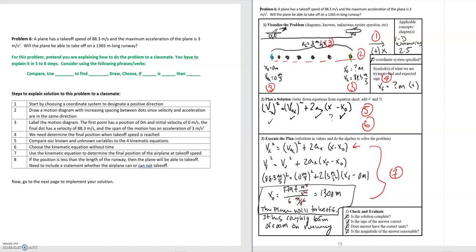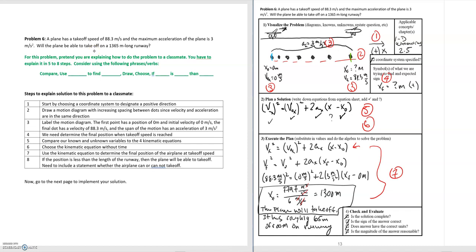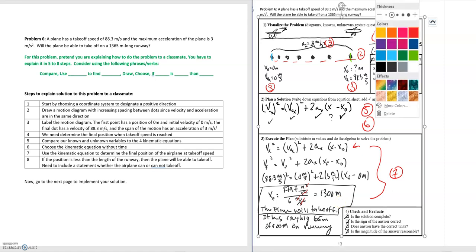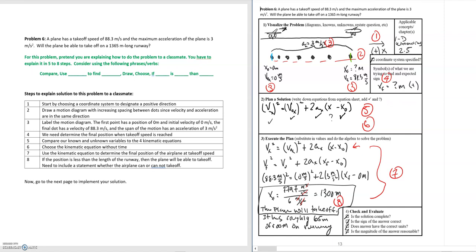Finally, it's not just solving for the final position — we are asked to evaluate whether the plane is going to be able to take off. That is the end goal of this problem: to come up with a statement of whether or not the plane can take off. In the boxed area, we state that the plane is able to take off because we got a final position of 1,300 meters for the plane to reach its takeoff speed, and the runway is 1,365 meters long — leaving roughly 65 meters of space. That's step eight.